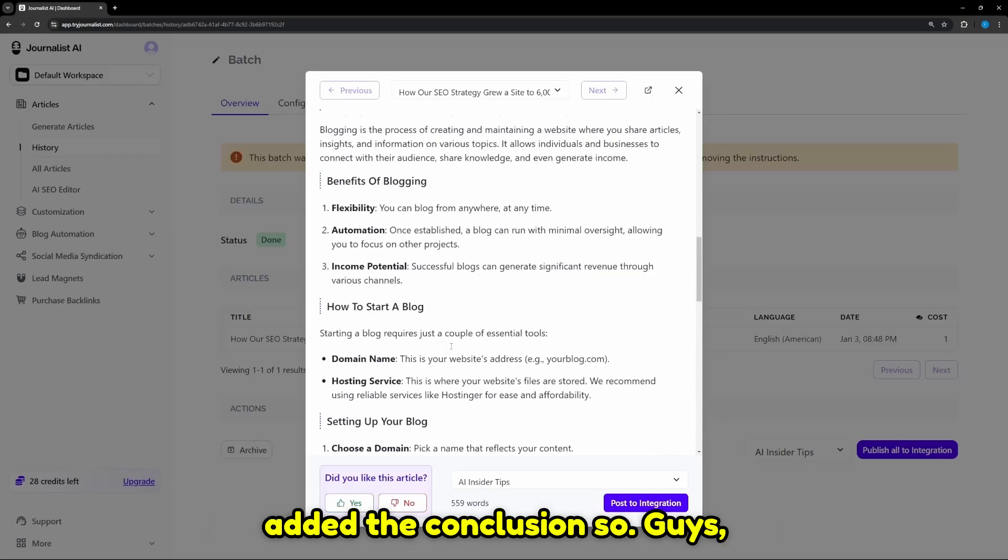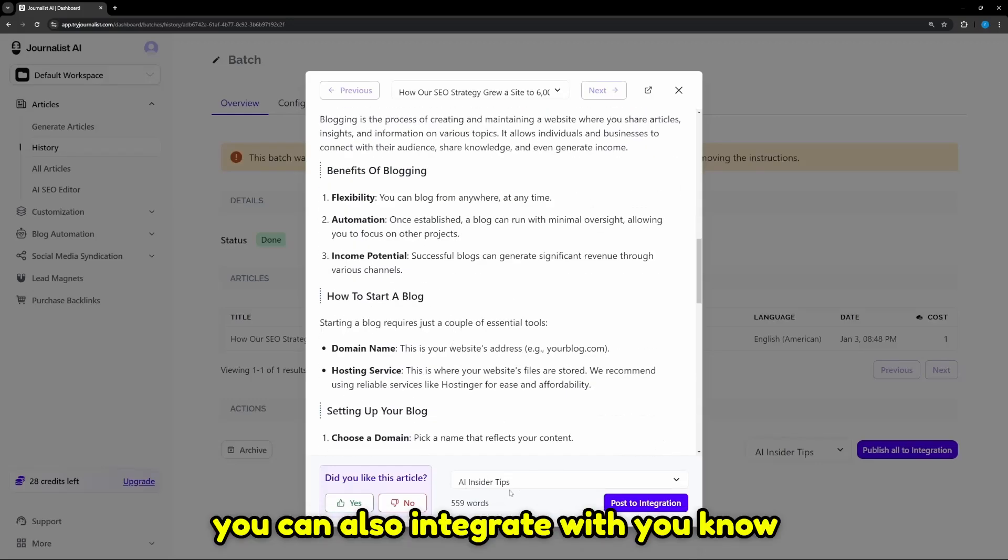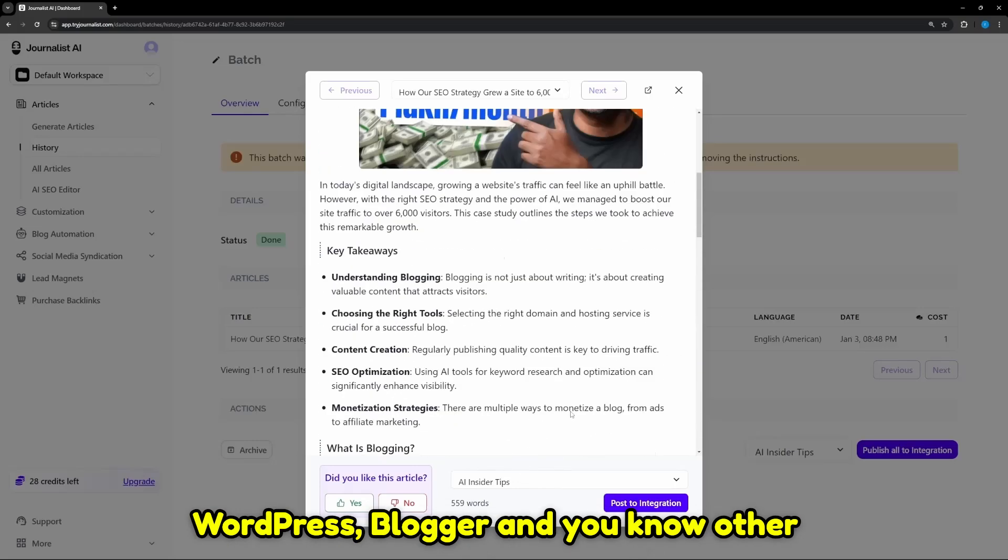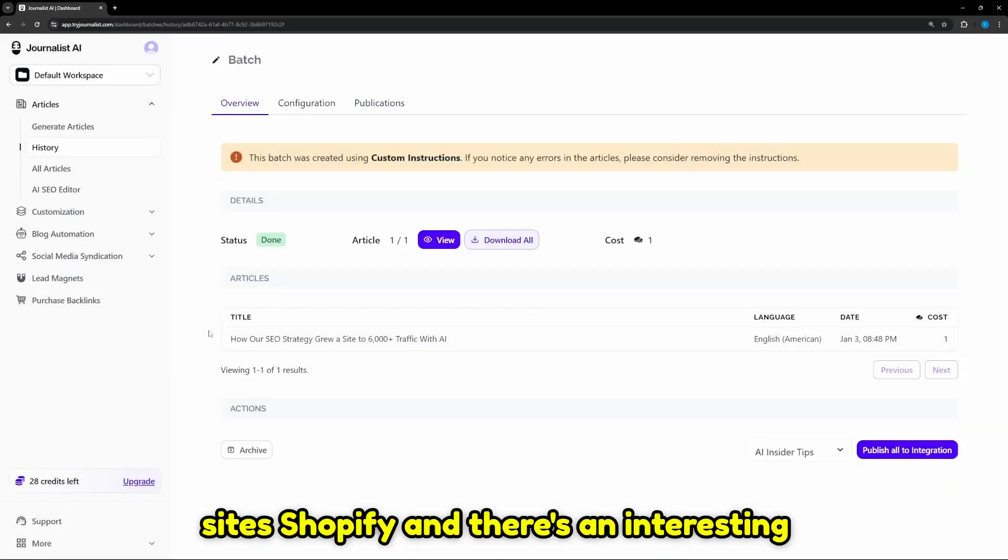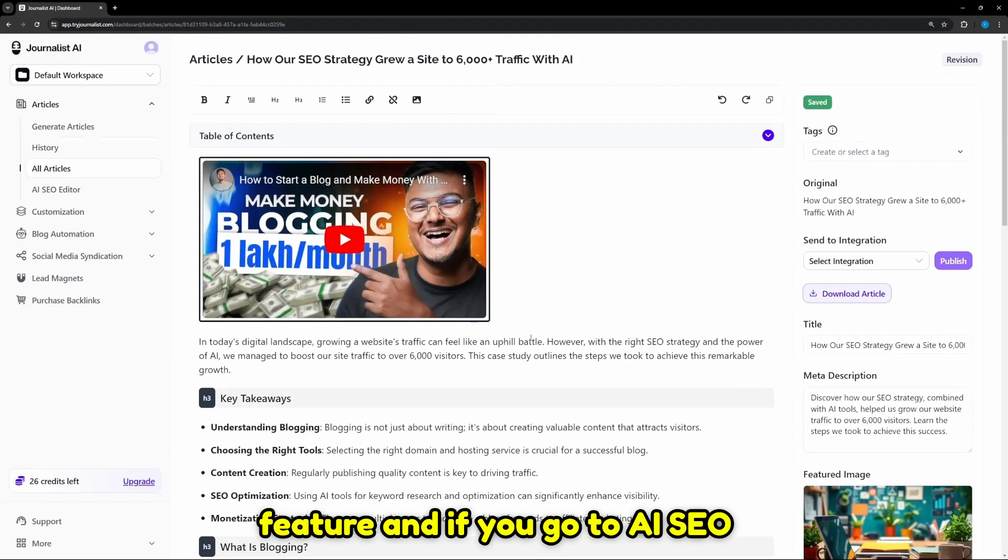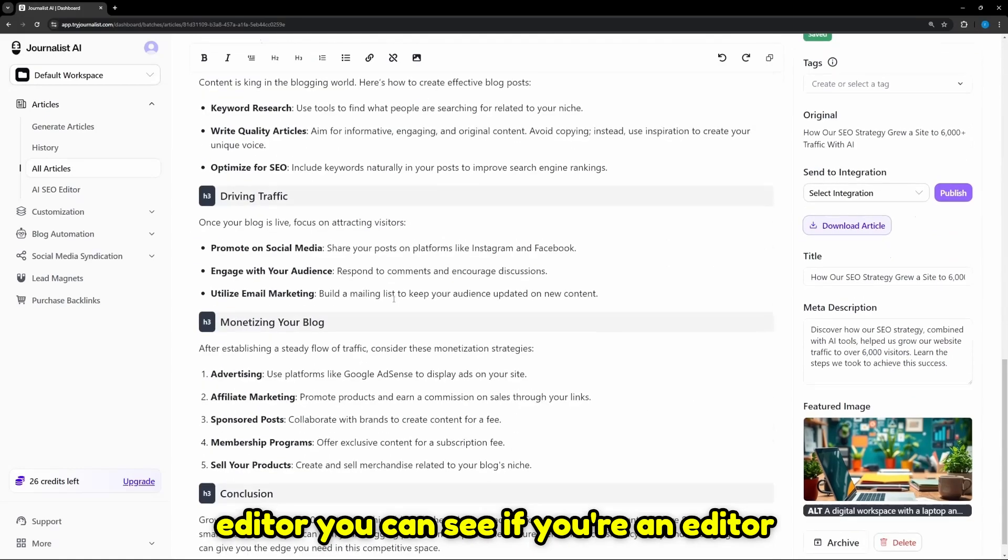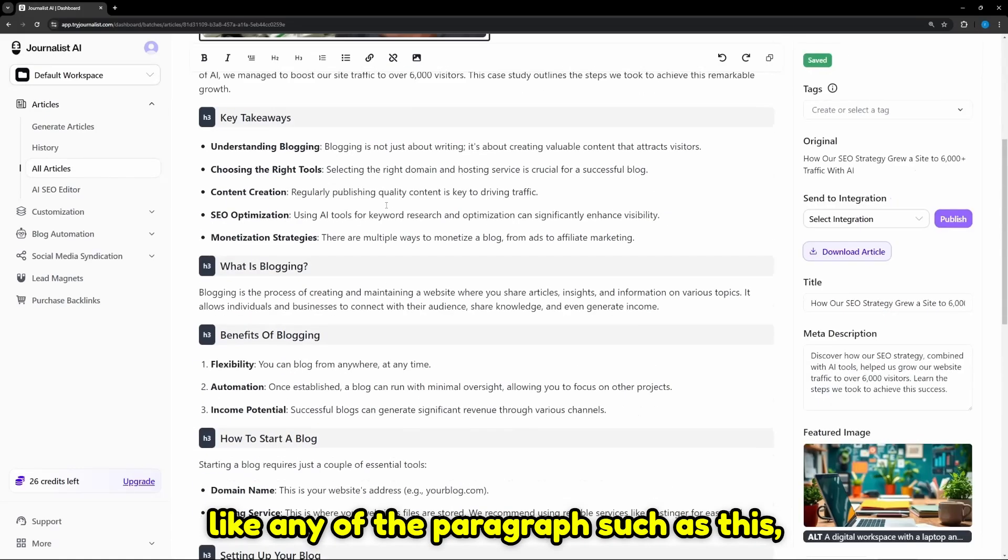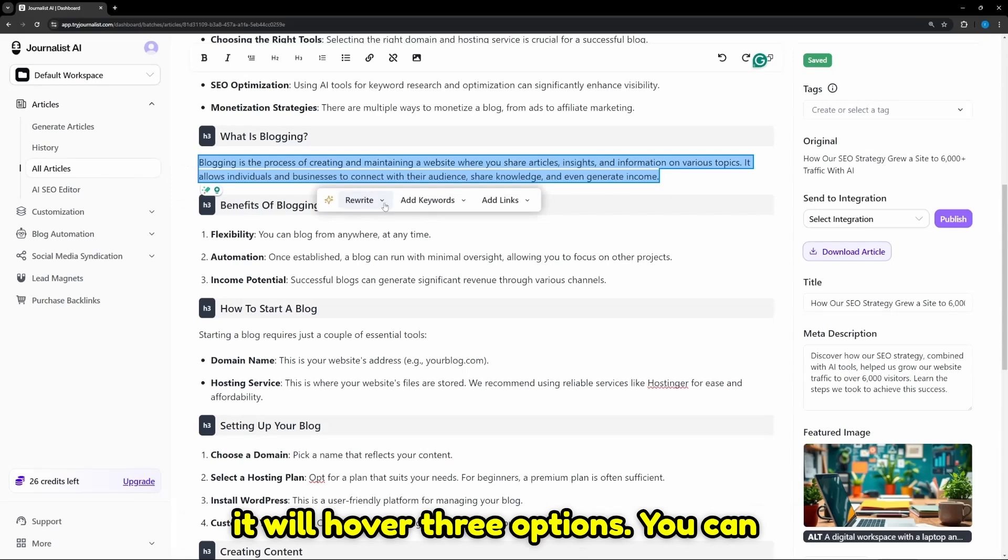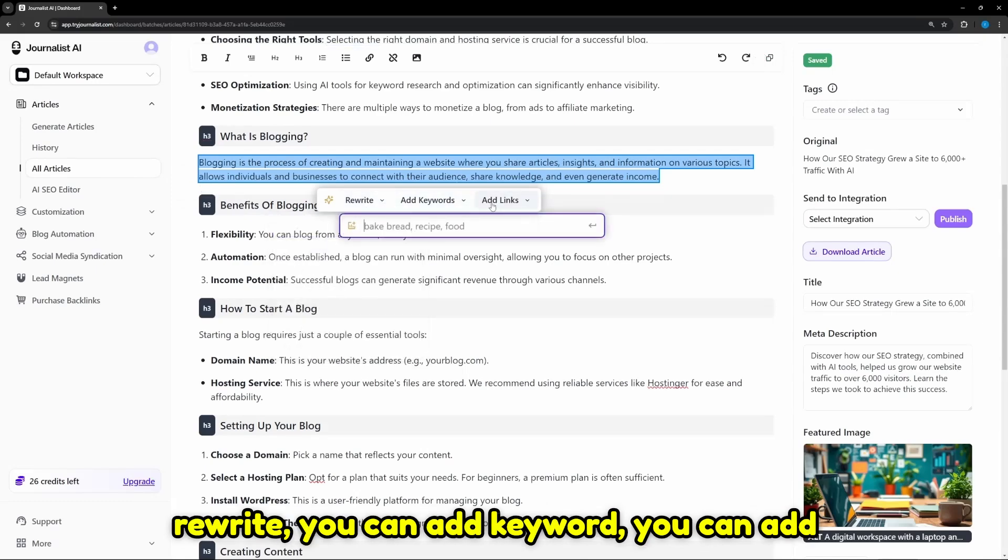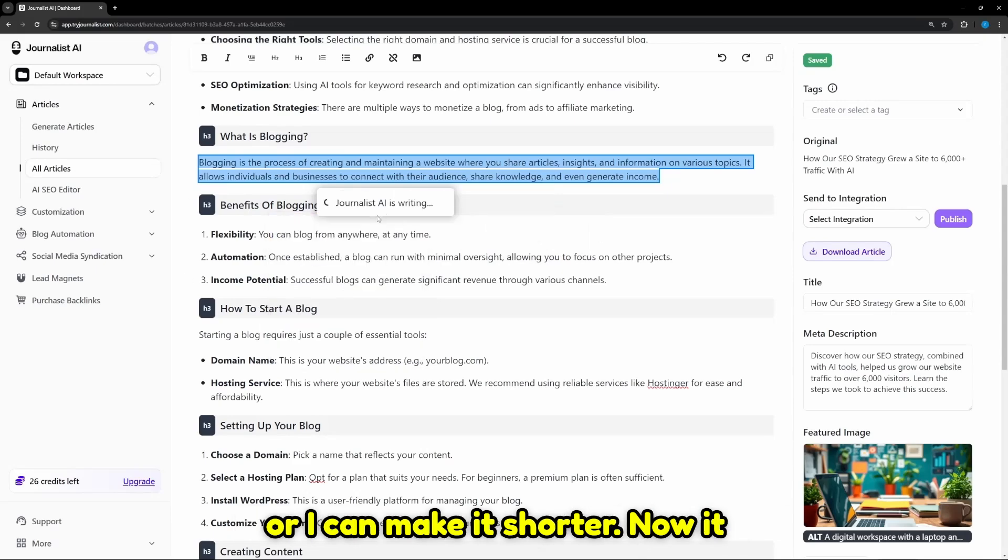This is like a game-changing tool. Now you can also integrate with WordPress, Blogger, and other sites like Shopify. There's an interesting feature: if you go to AI SEO editor, you can see if you're an editor and for some reason you don't like any of the paragraph, you can select the whole paragraph and it will hover three options. You can rewrite, you can add keyword, you can add links. I can make it longer or I can make it shorter.